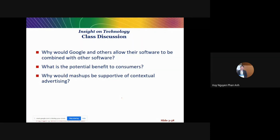Those are the key points about the web. Here are the discussion questions for this chapter: Why would Google and others allow their software to be combined with other software? What is the potential benefit to consumers? Why would mashups be supportive of contextual advertising? These are the questions for discussion at home.